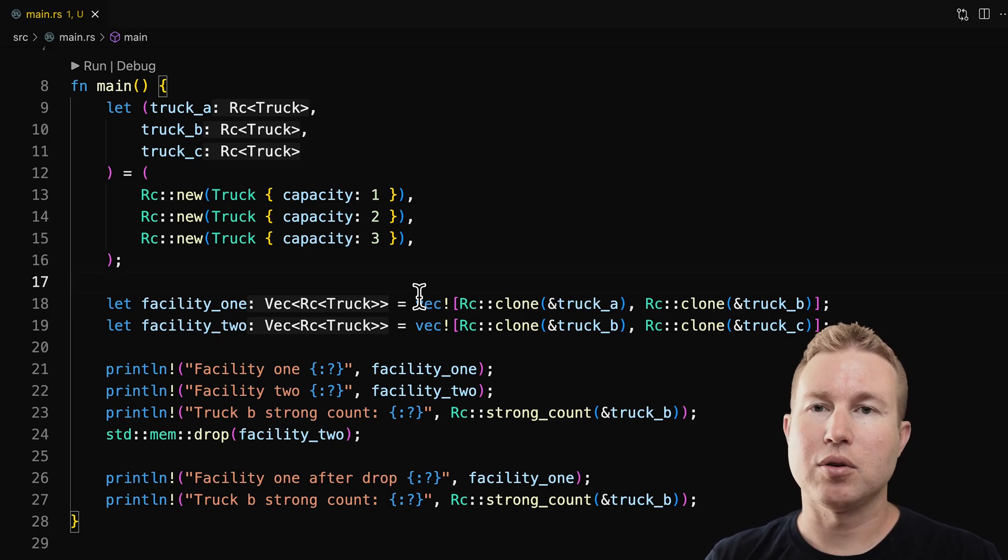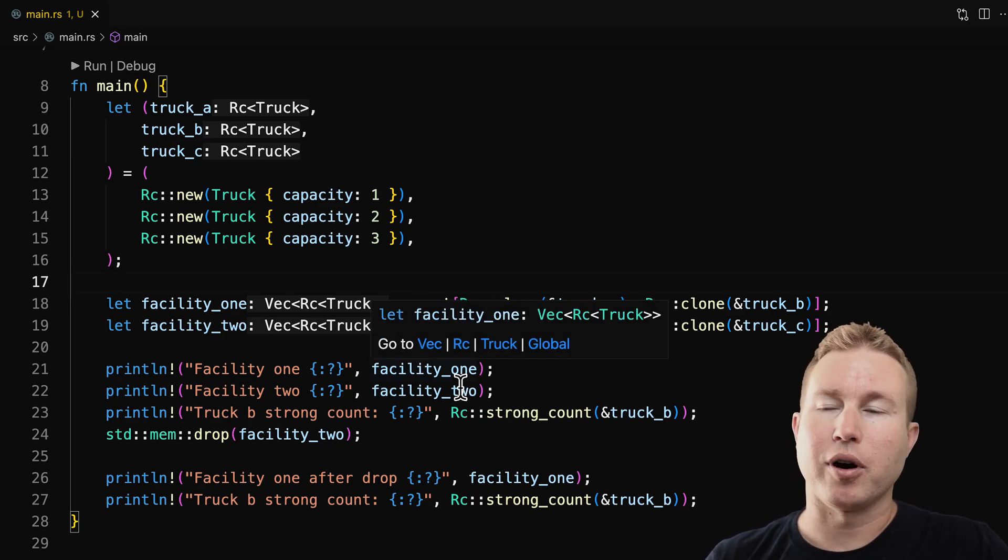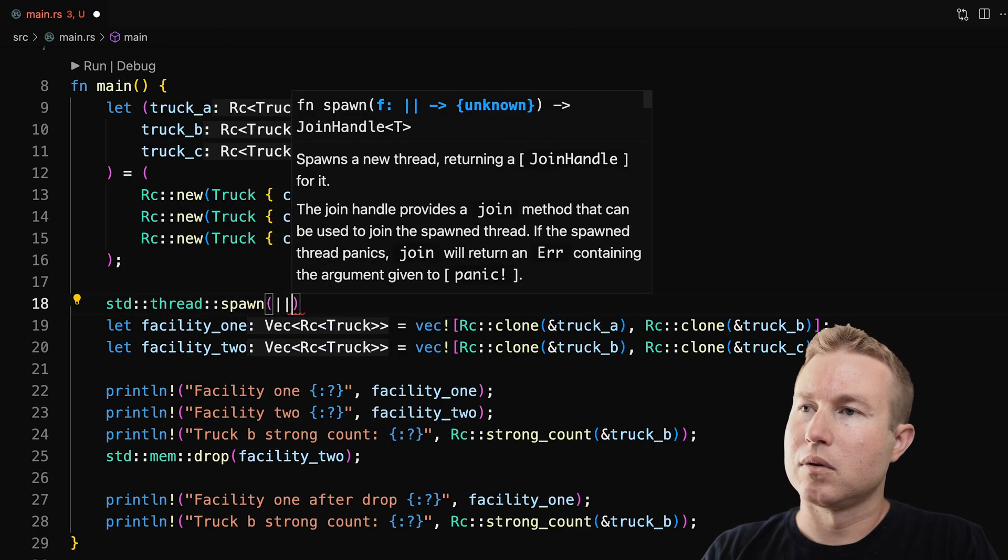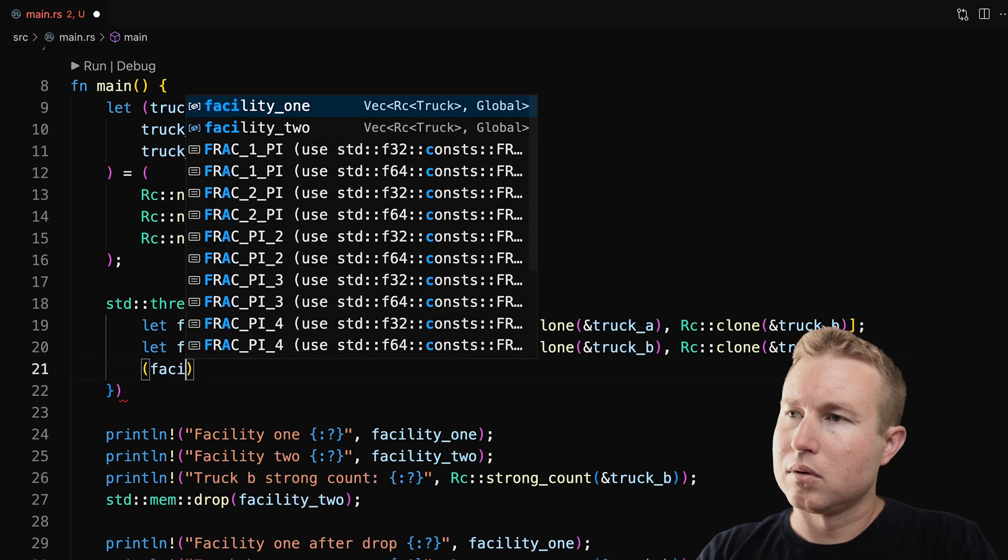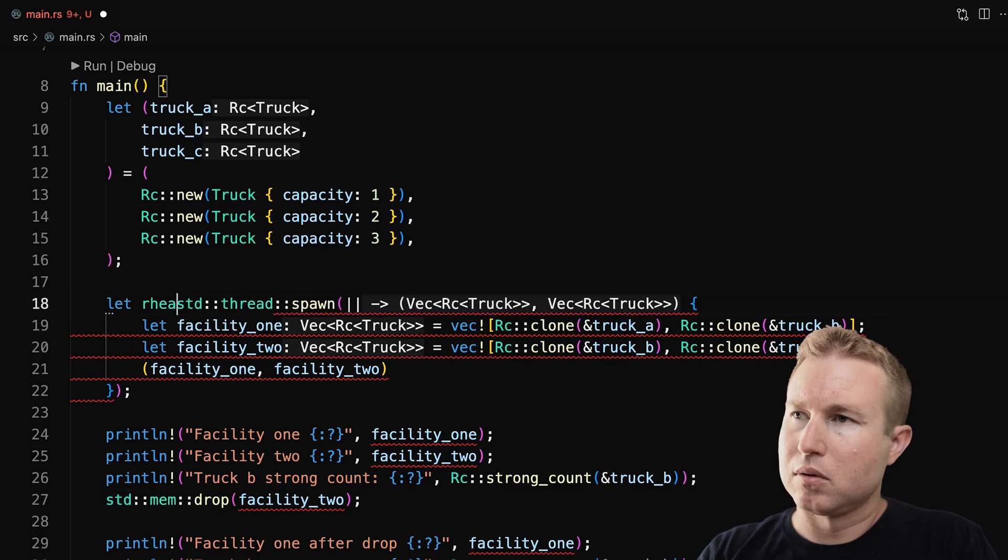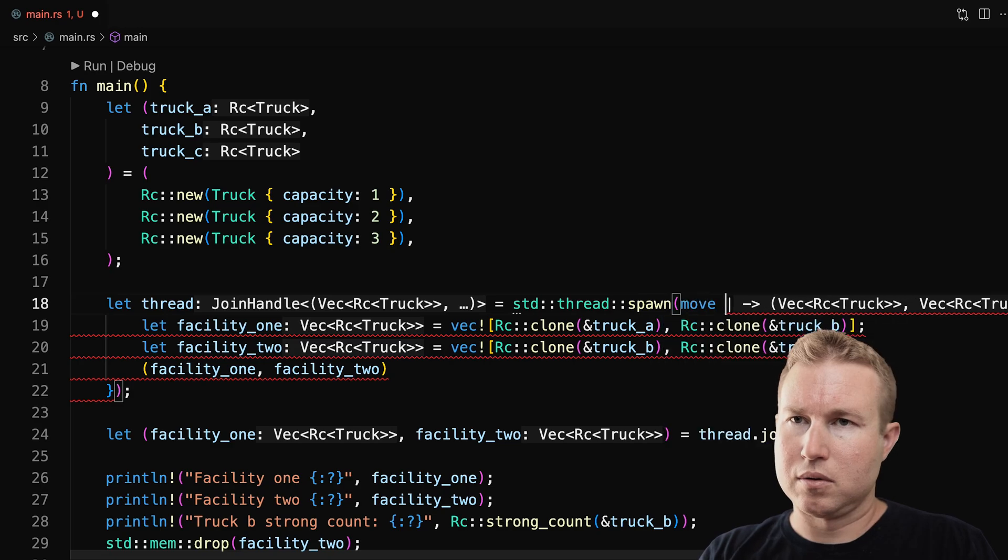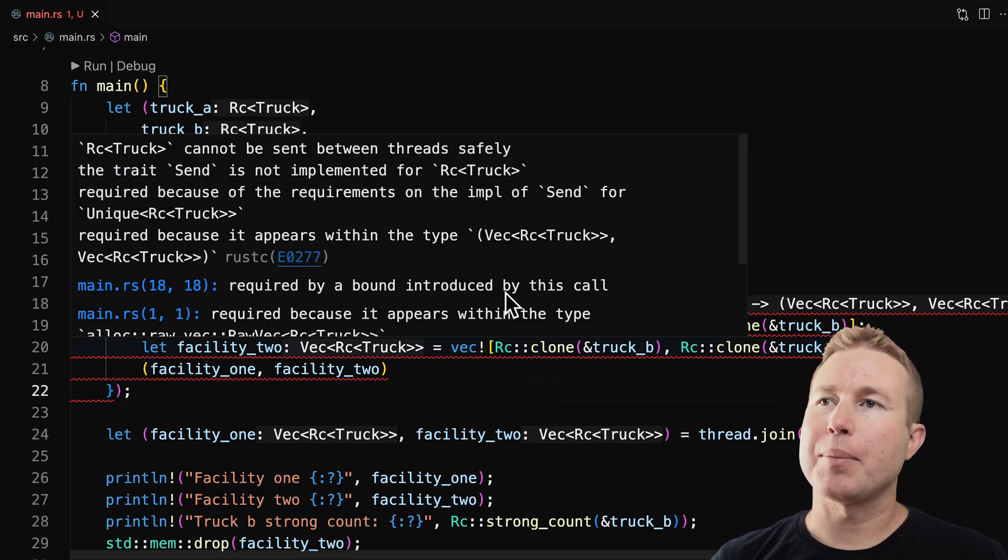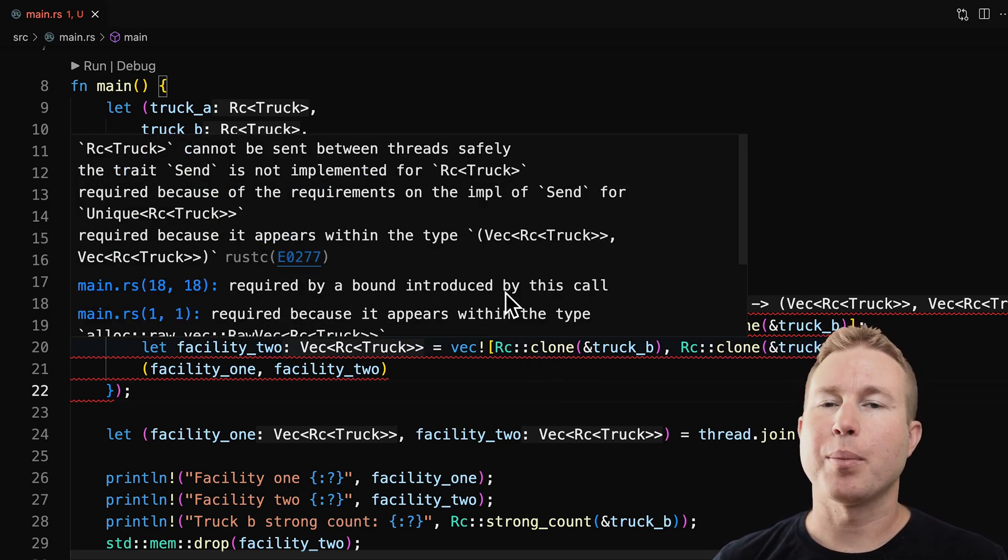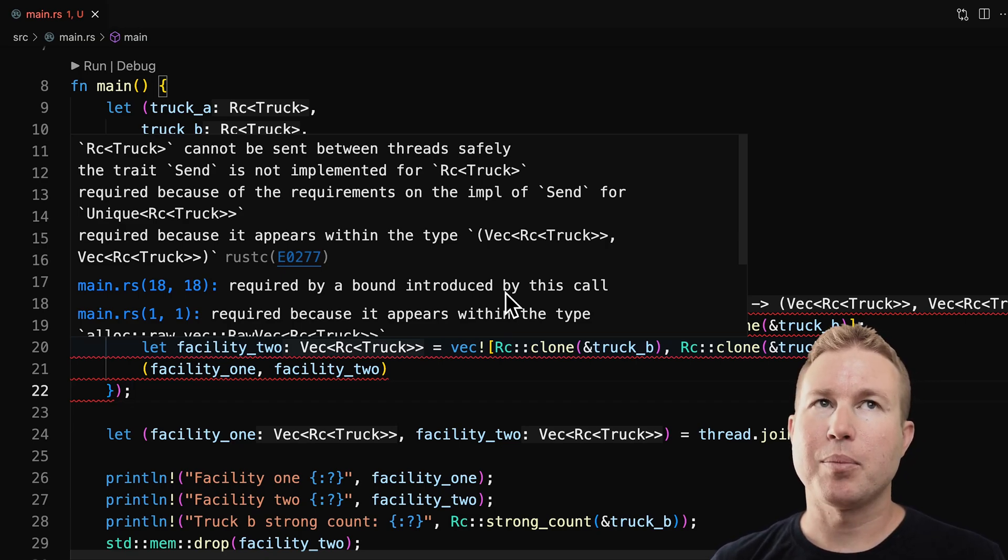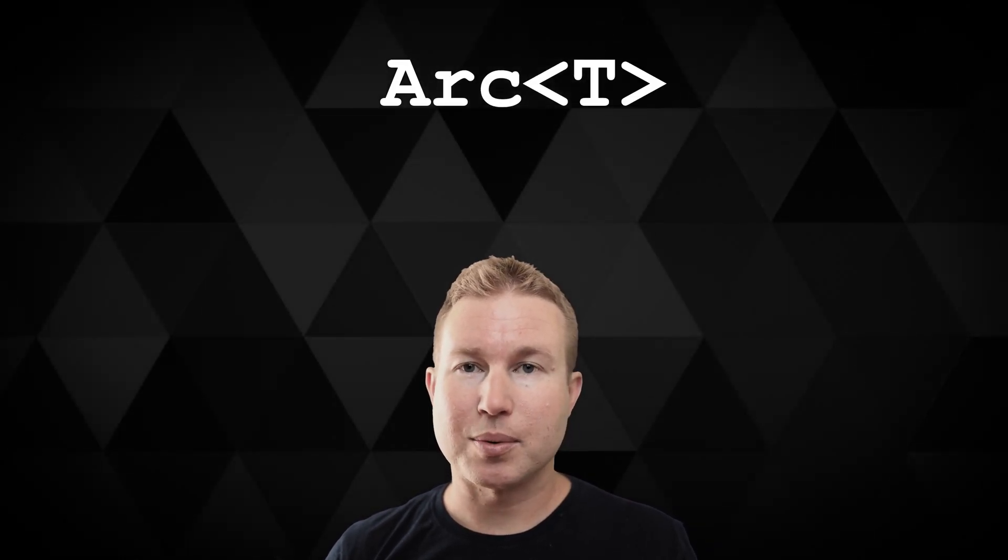Now, what if we created these smart pointers, truck A, B, and C, and we want to hand them off to another thread for some reason. So we'll call thread spawn and actually construct facility one and two in a thread, and then join on that thread. So we'll get the facility one and two as results, and then continue printing as we did before. So we're trying to pass these smart pointers off to another thread, and we're getting an error here. What does it say? RC of truck cannot be sent between threads safely. The trait send is not implemented for RC truck. Okay, what does that mean? So the send trait is implemented by any data structure that is safe to be sent to other threads. RC does not implement send, but there is another smart pointer called ARC that does implement send.